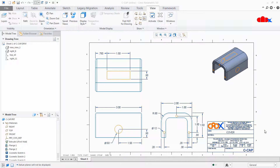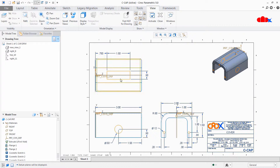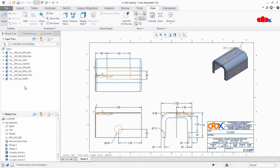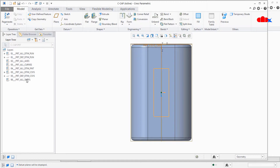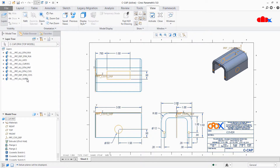First let's understand the concept of drawing layers and then we will understand layer management. To understand drawing layers, go to the layer tree. The moment you click layer tree you get some default layers. These are the default layers taken from the parts - the same layers available in the part are visible in your drawing.